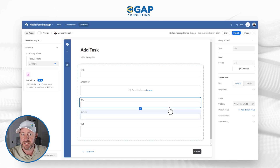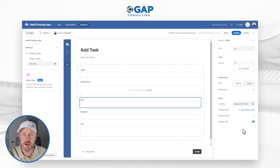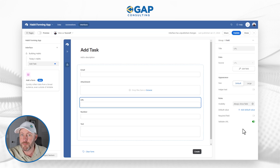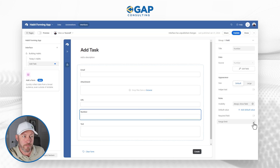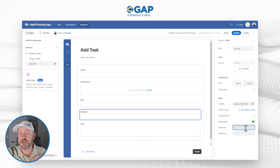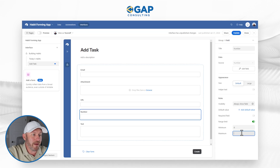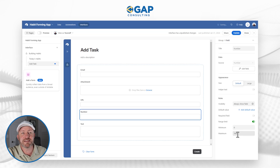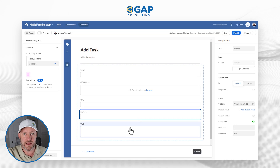For URLs, we can toggle on the validate URL feature so that if somebody puts something into this field that's not a valid URL, it will reject that submission. Same thing with numbers — we can set up a range limit. For example, if we want to ensure everyone's using a positive number, we put zero in for the minimum. And maybe we want the number to be between one and 100, so we set up the max and min to control what people are entering in the form.